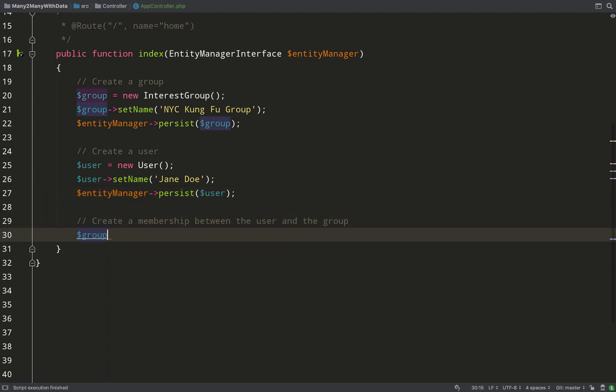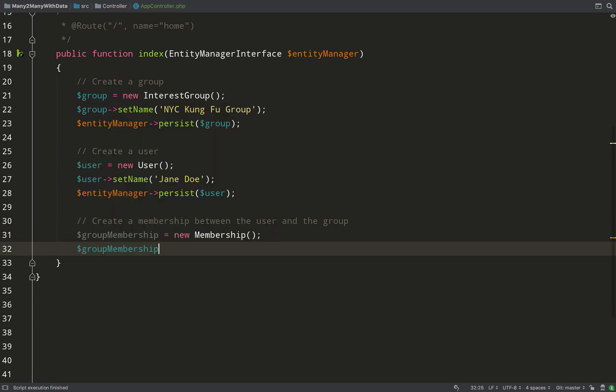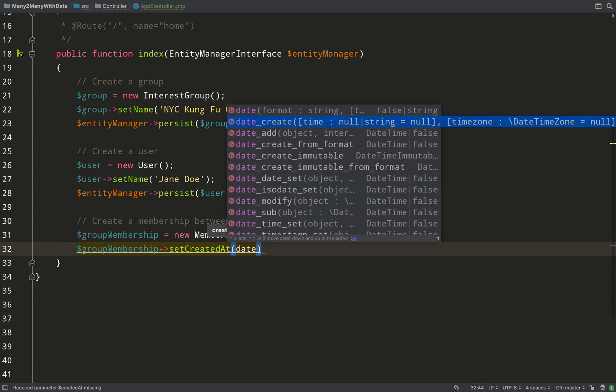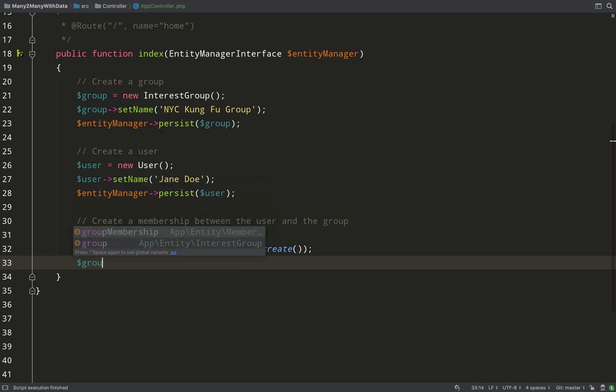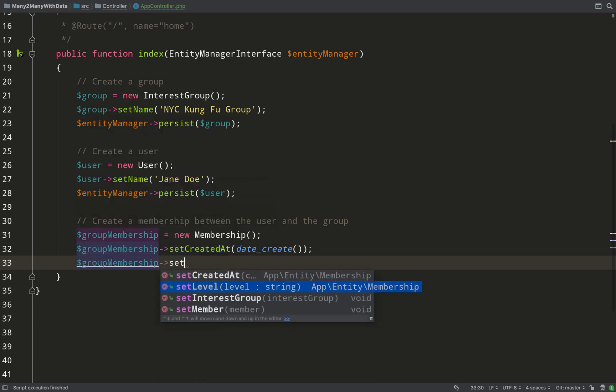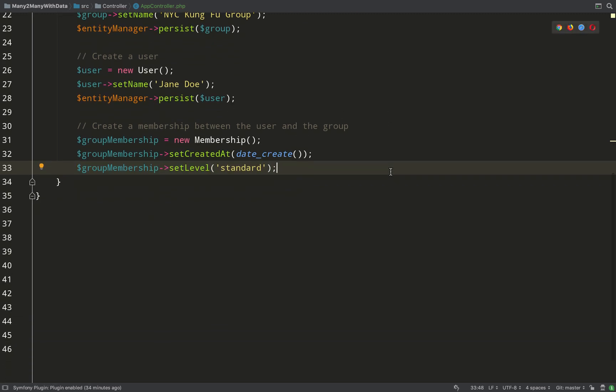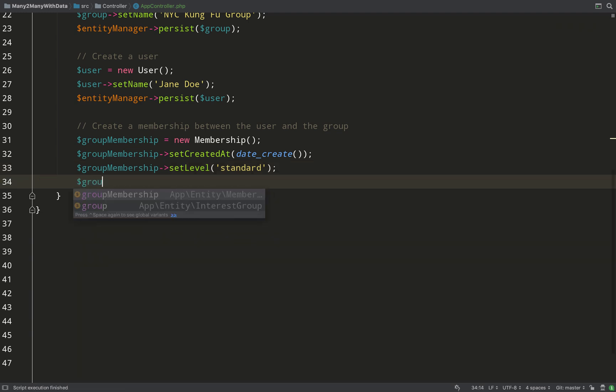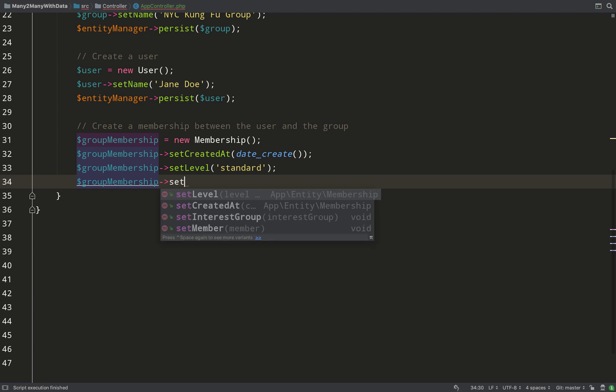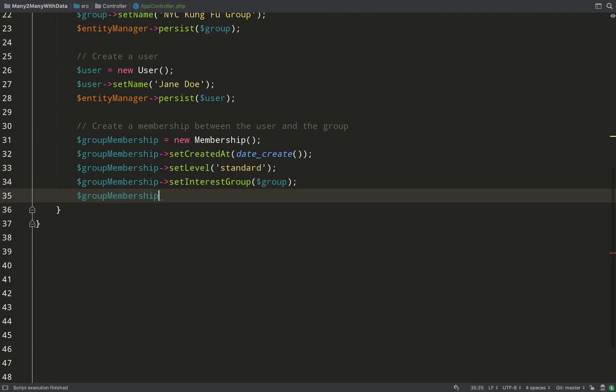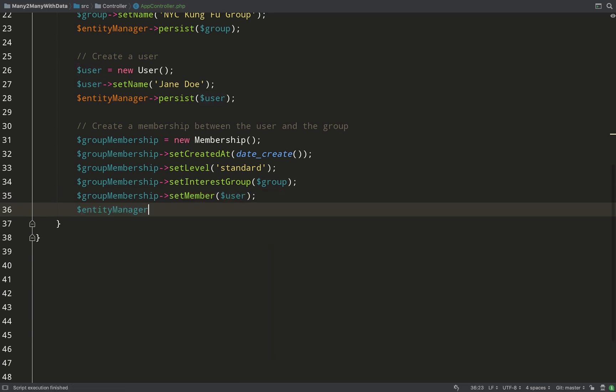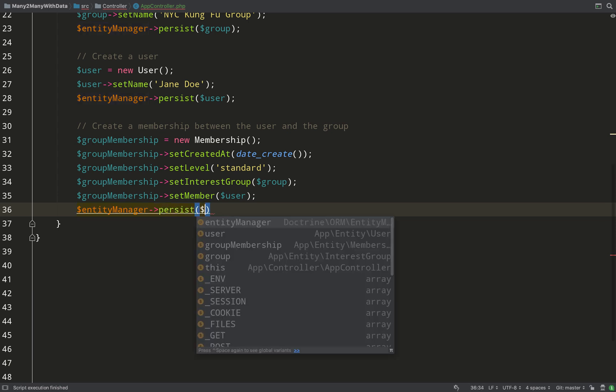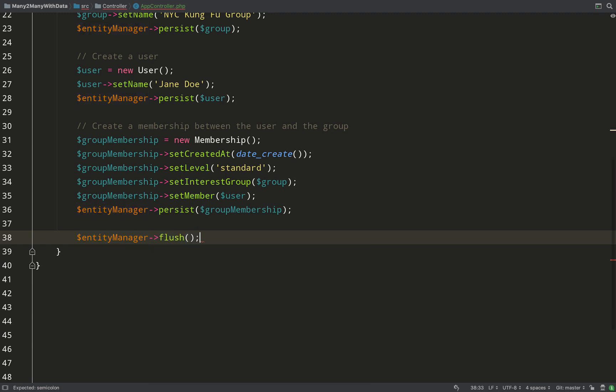So let's now create our group membership. This will be a little bit more complex. GroupMembership equals new Membership, and there's a few things we need to set here. Let's set the created_at field and we'll just use the current date. We'll also need to set the level because we said that that's not nullable. And we're just passing a random string which I don't like - we need to have stricter control of this which we'll come to shortly. Then what we need to do is add our relations: to set the interest group we just pass the group in, and to set the member we just pass the user in. Again, entity manager persist.